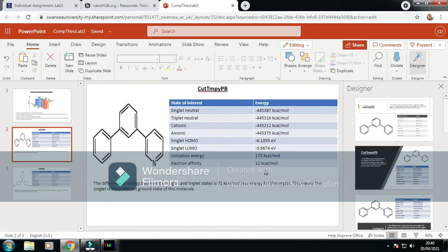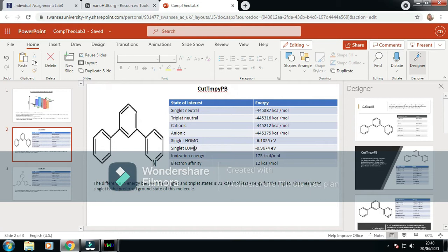I calculated an ionization energy here. I ran the singlets because it's the state that's going to be most stable. I ran the singlet for the HOMO and LUMO, and these are the values I've got.